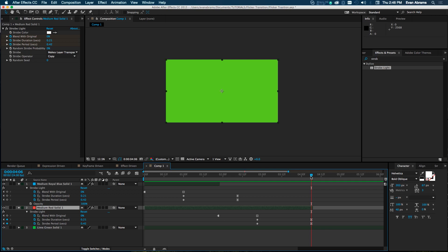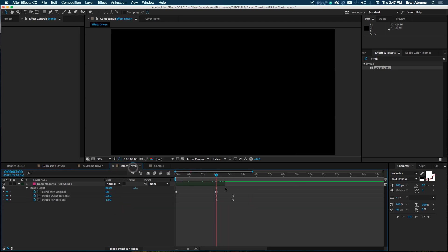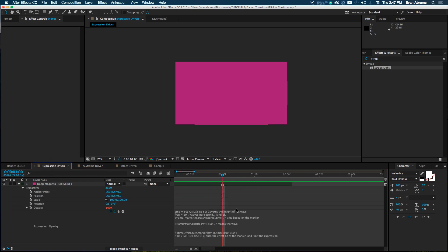We've done it with keyframes, we've done it with effects — there's really only a third way: expressions. Expressions can feel like an elitist headache that's always telling you you did it wrong. But compared to the other methods, we're looking at fewer keyframes — in fact zero keyframes. An expression for this is available in the description — you can copy and paste it. It will require some understanding of expressions, but I'll walk through the parts.